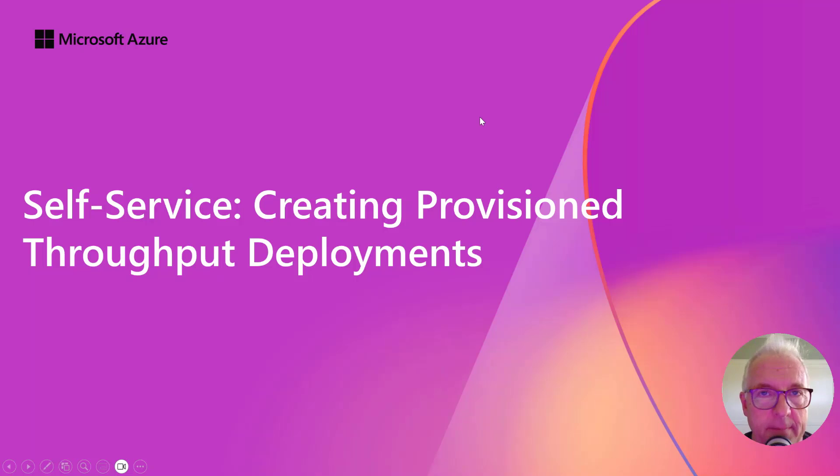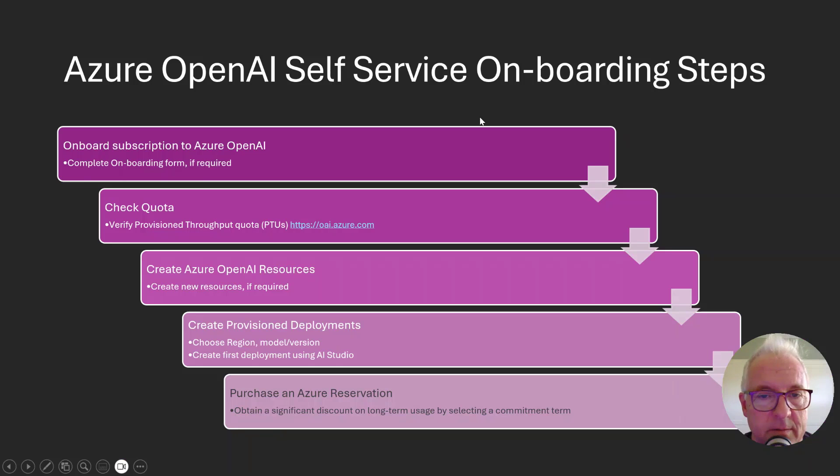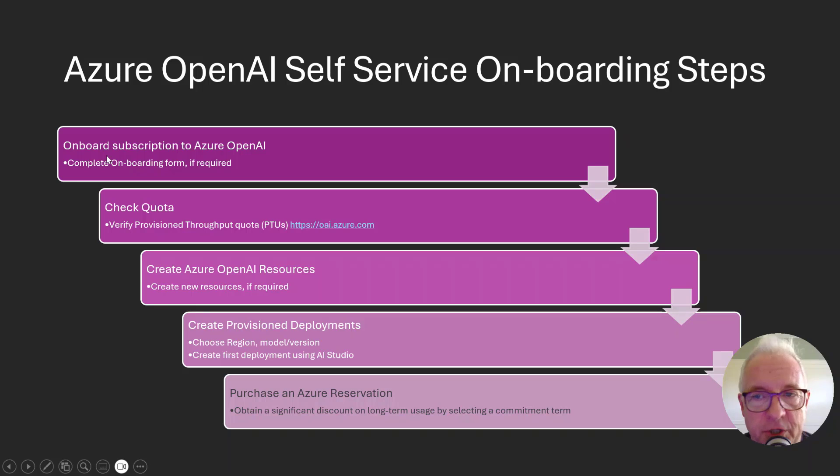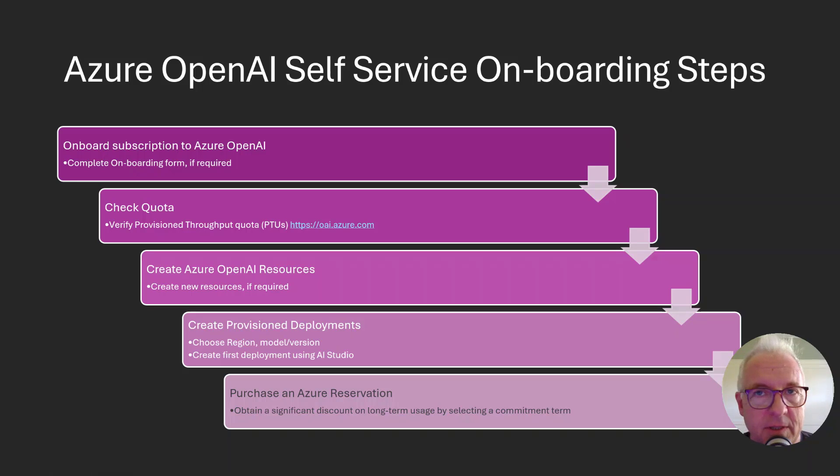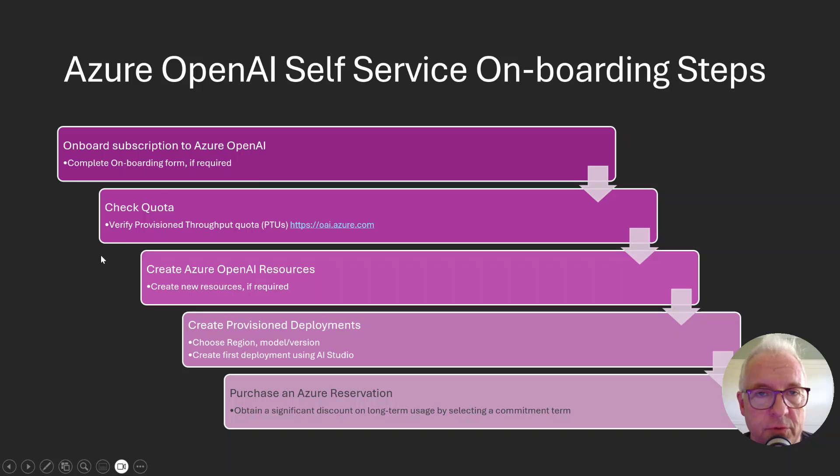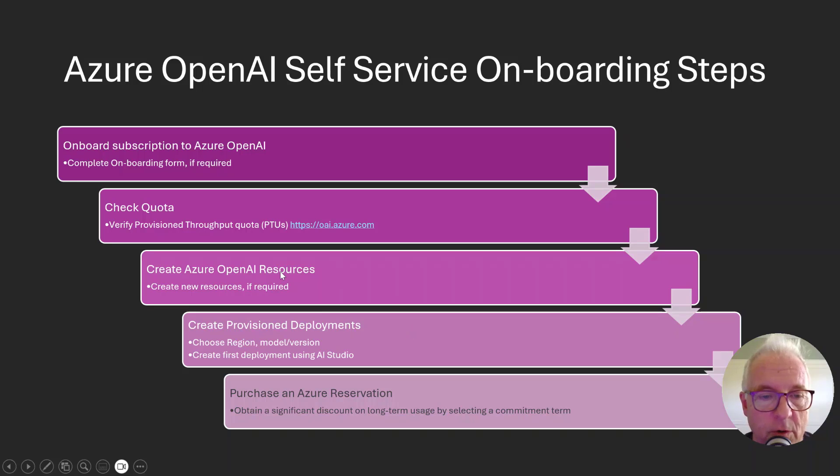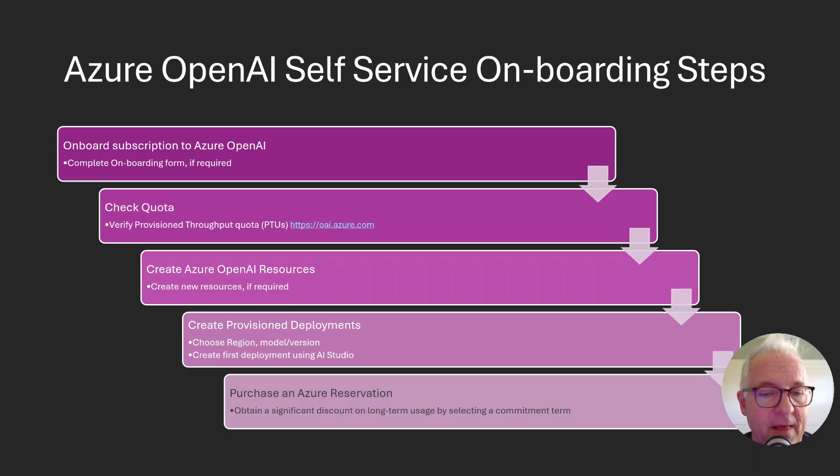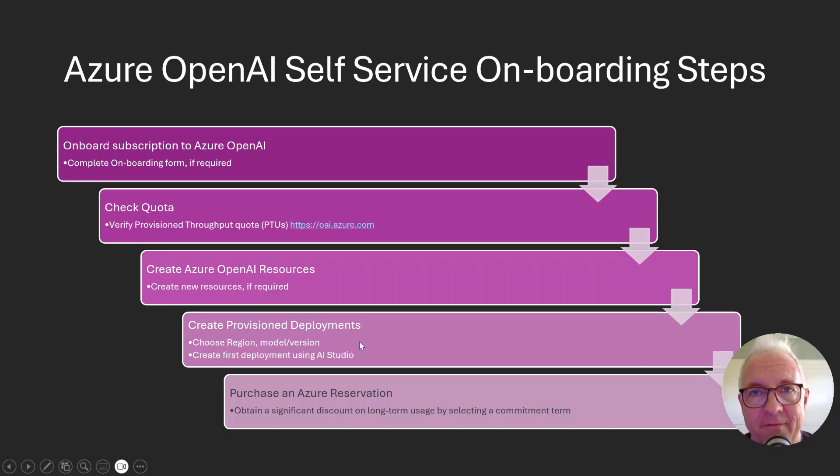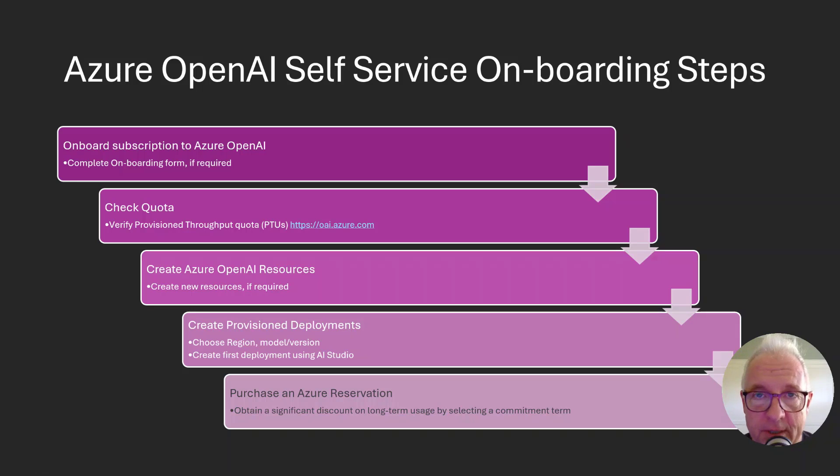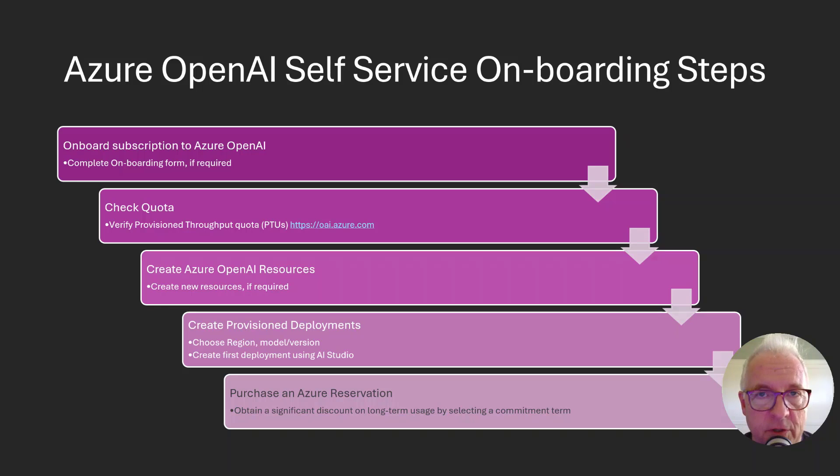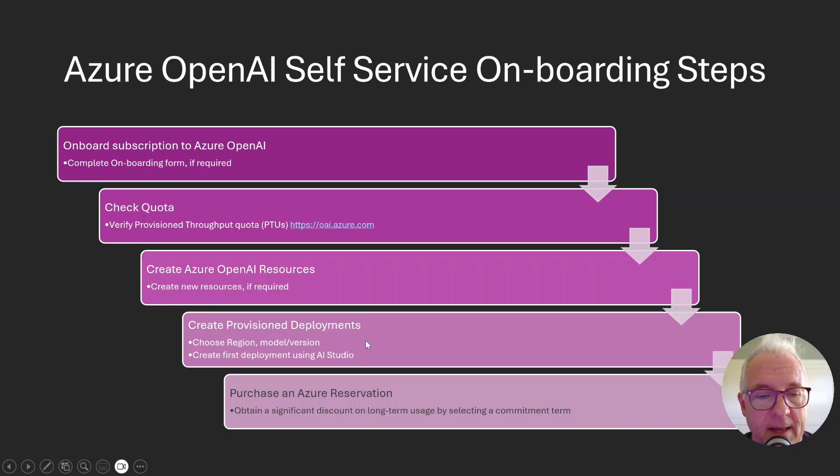Let's talk about the steps. What does it take to set this up? You, of course, have your Azure subscription. If you haven't already requested access to the Azure OpenAI service, then you would do so. You would check quota, and I'll show you how to do that. You would create your OpenAI service itself, and then you would create a deployment of a model and you would want to pick the right deployment type. I'll show you how to do that. So you're picking the provisioned throughput deployment type.